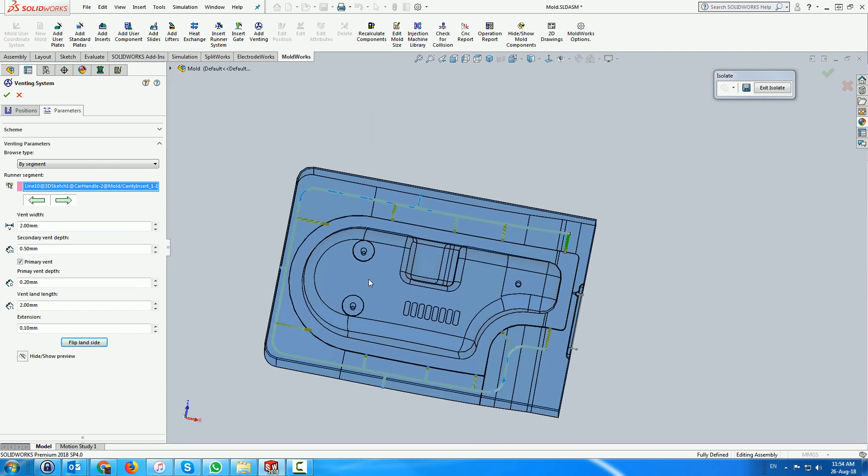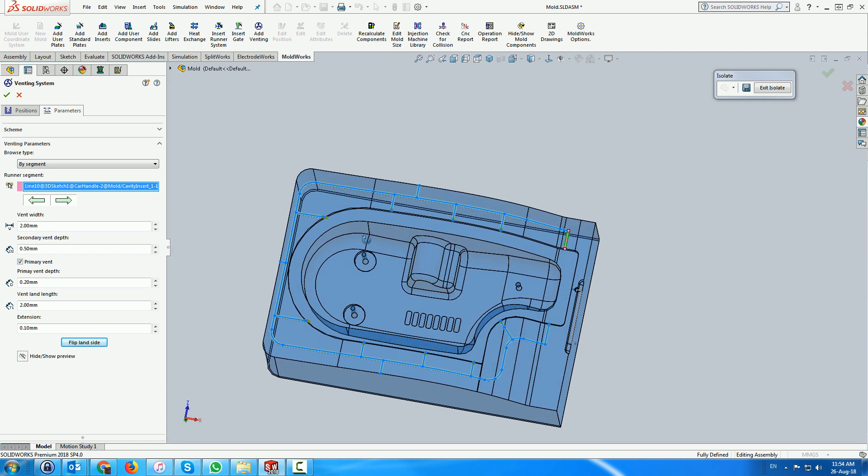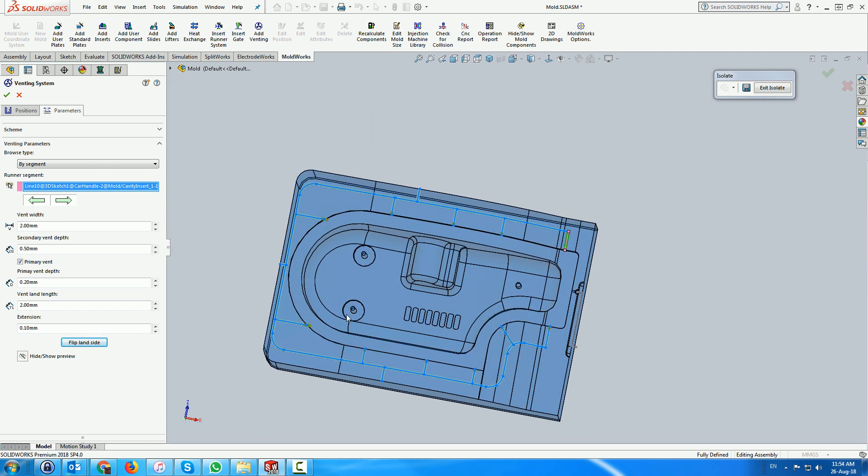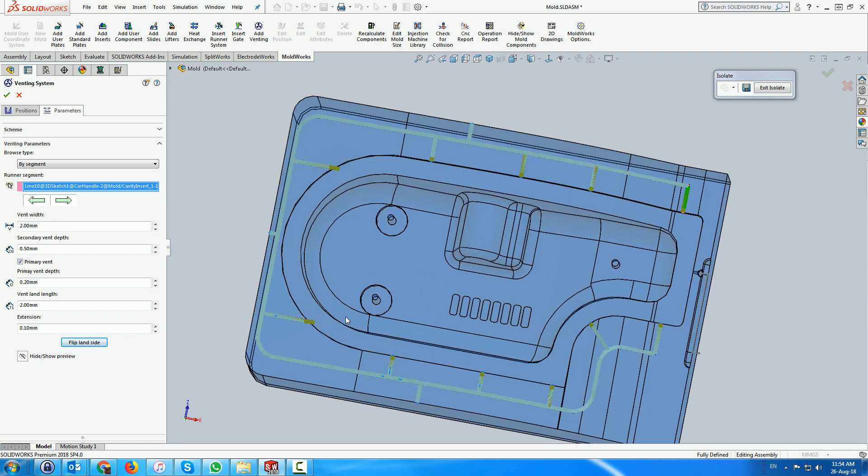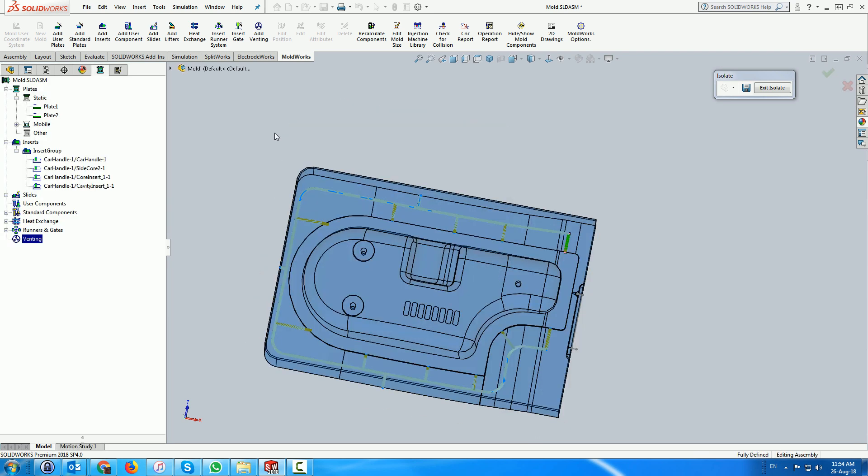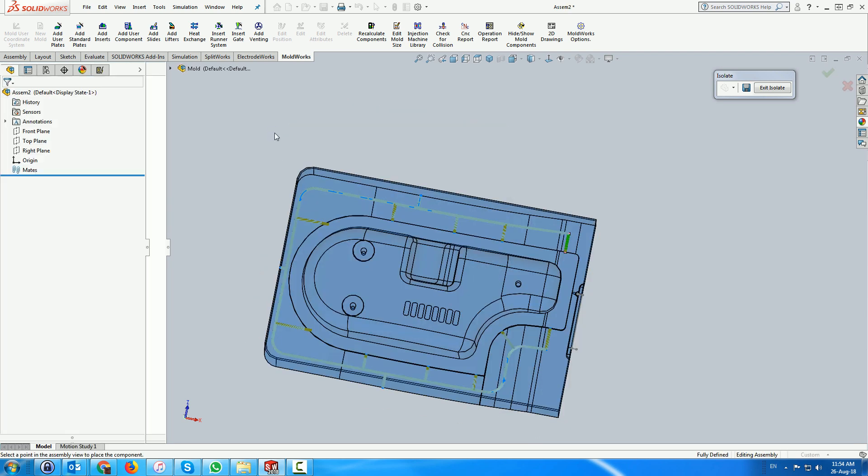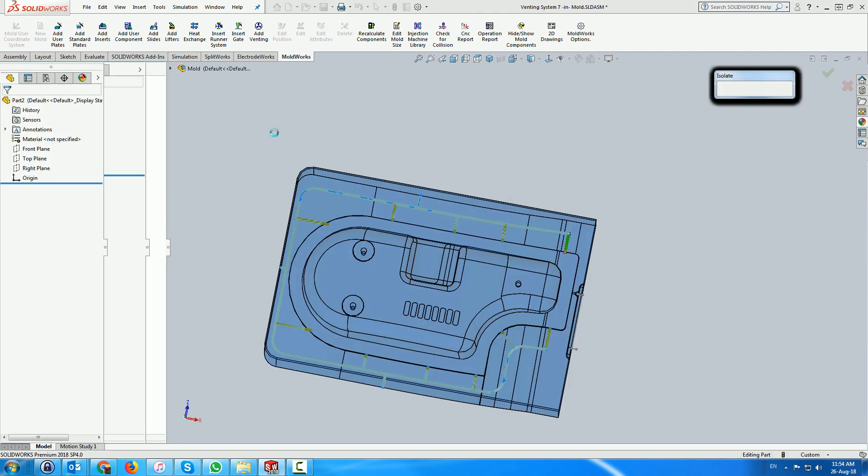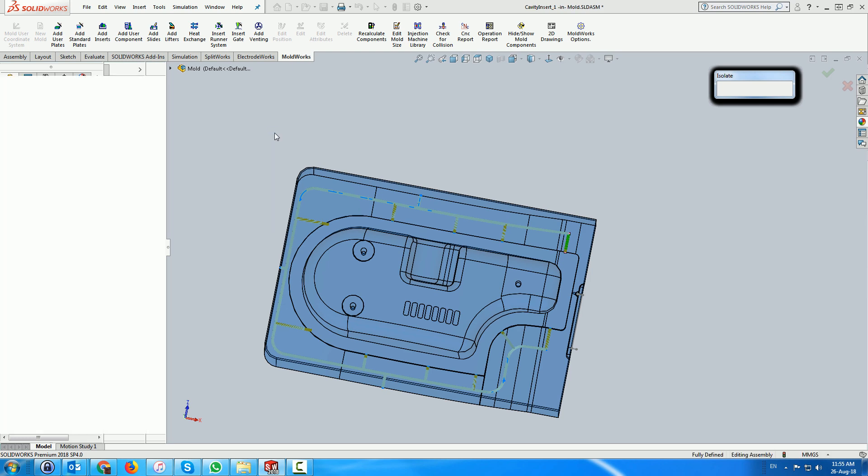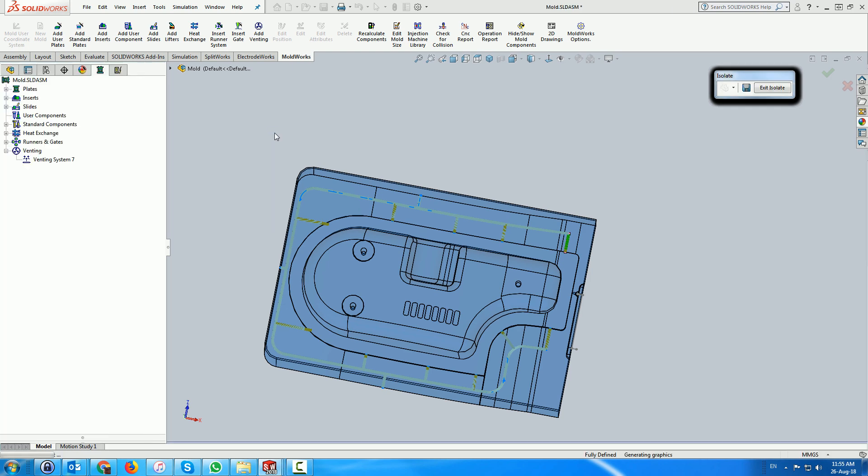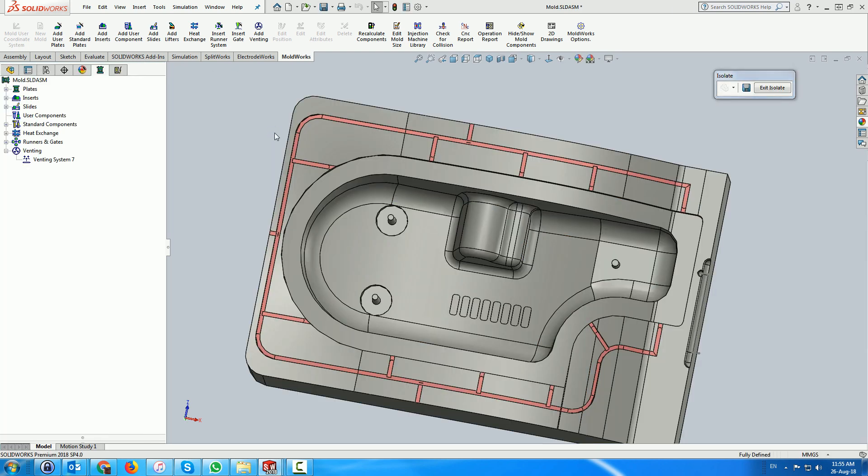Once the primary vents have been defined, activating the menu will create the system. The result is shown including the land areas.